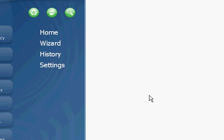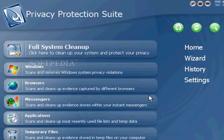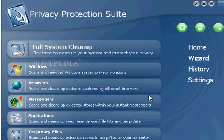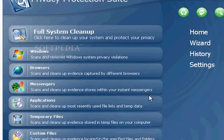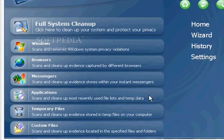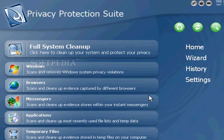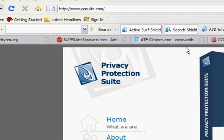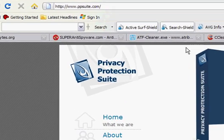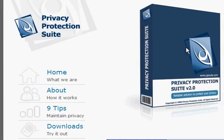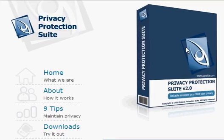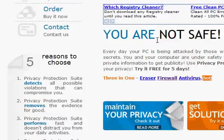How to remove Privacy Protection Suite. This rogue program comes from ppsuit.com. It is a rogue program.